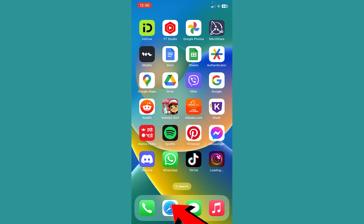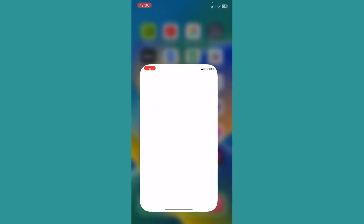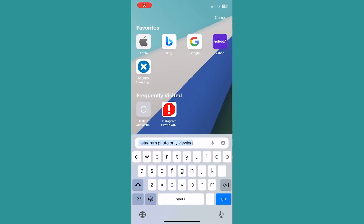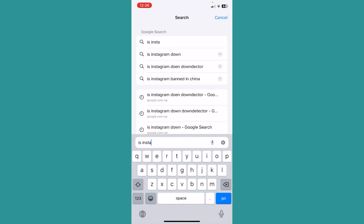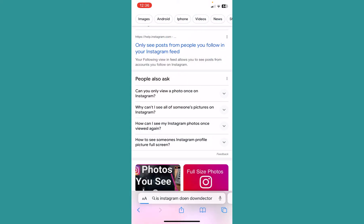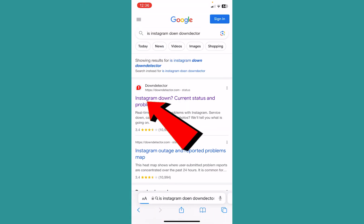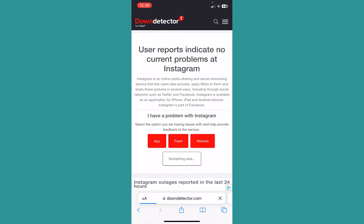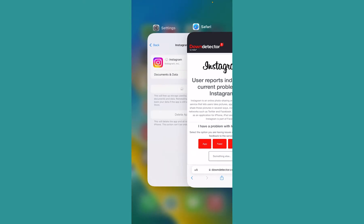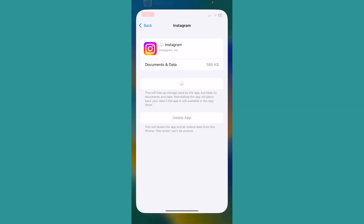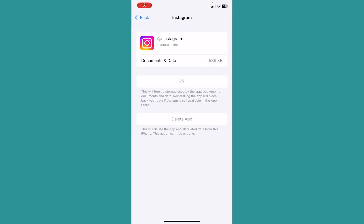For that, go to any browser and search for 'is Instagram down down detector'. Click on the first result and see if it's down or not. If user reports indicate no current problems, the servers are working and the problem is with your app. But if it says yes, then Instagram servers have a problem and you just need to wait until they fix it.